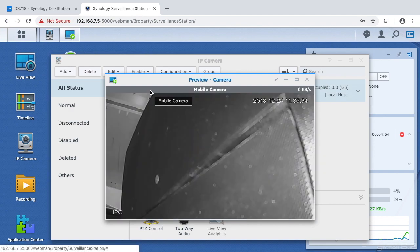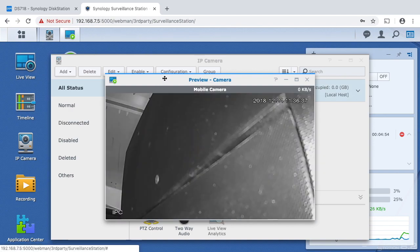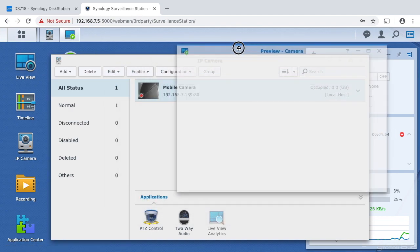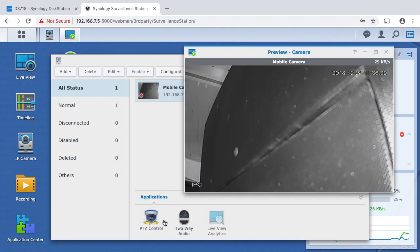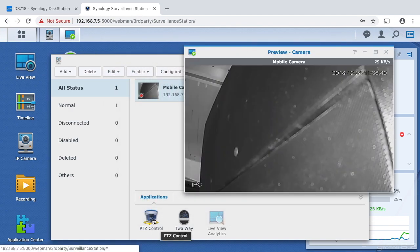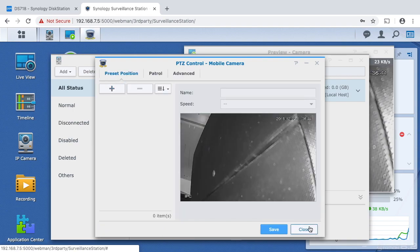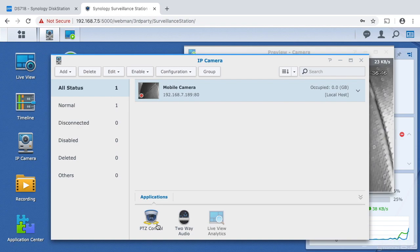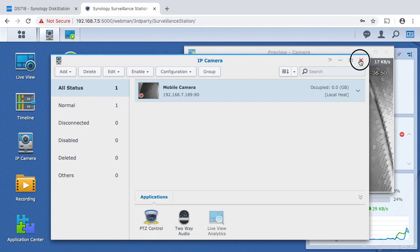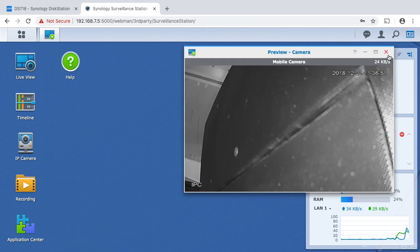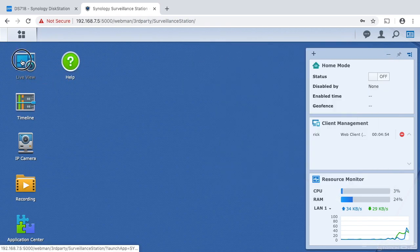So here we can open up the camera. And then I think if I click PTZ control. Well, that's not going to... This is for configuring it. I think let's see if we can go to Live view here.